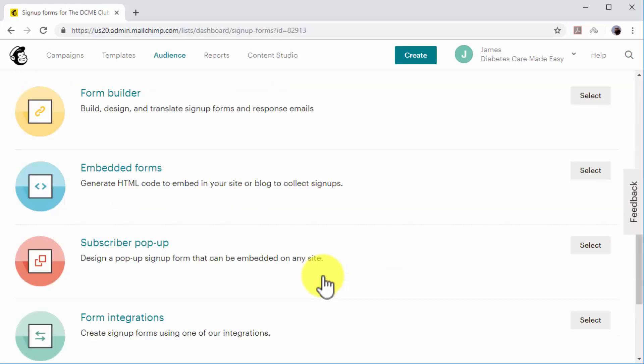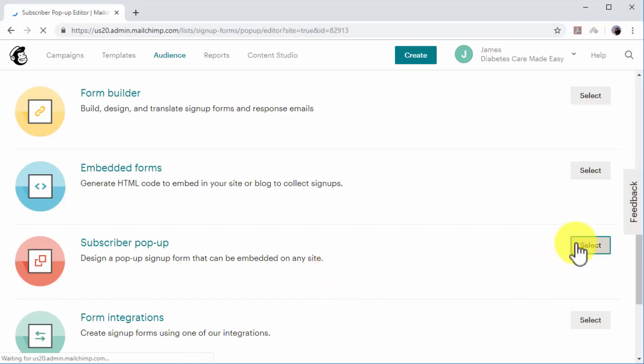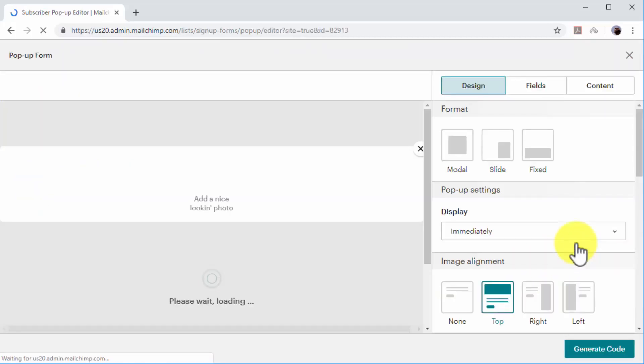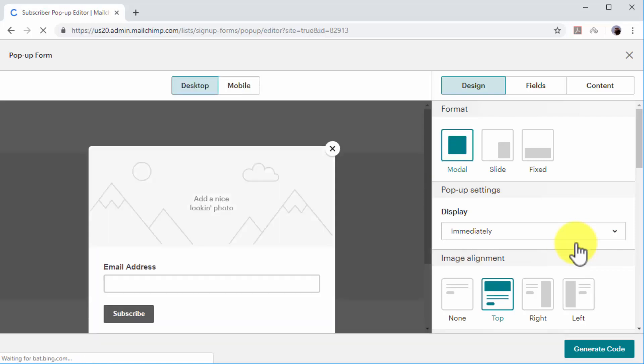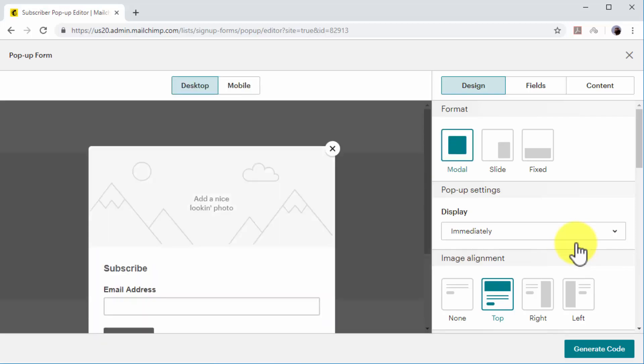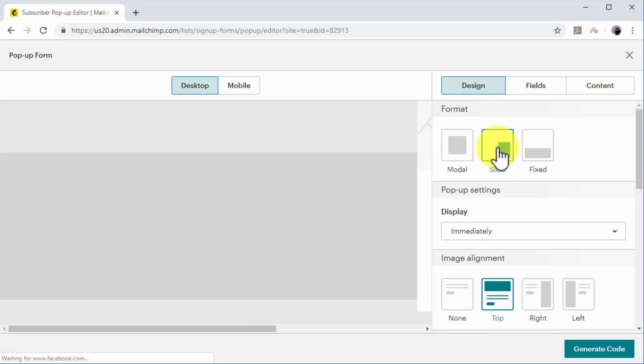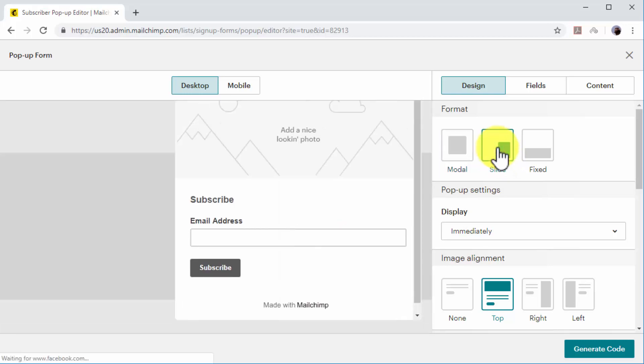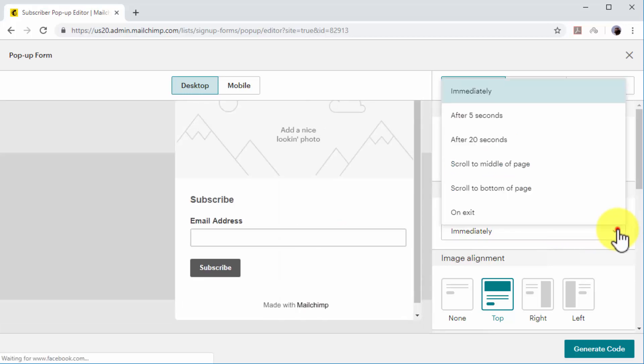Now you have to design your pop-up opt-in. First, select your pop-up format. In this example, we'll select Slide because it doesn't interrupt the user experience. Now click on the Display menu to select when to show your pop-up. Here you can select to show your pop-up to visitors immediately.